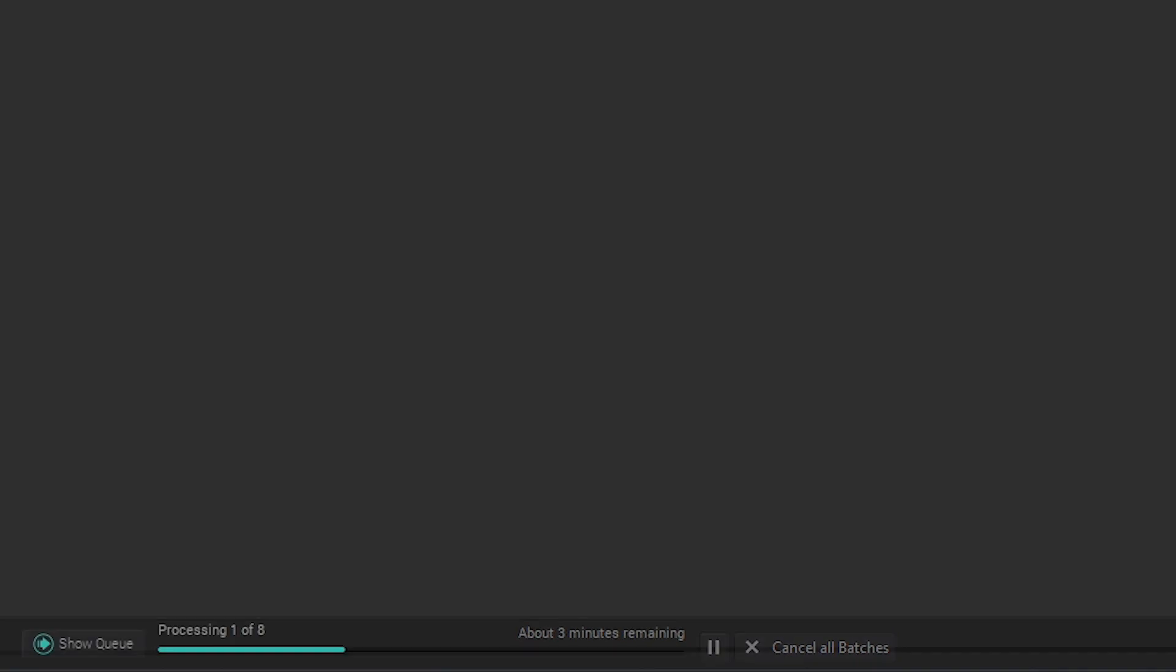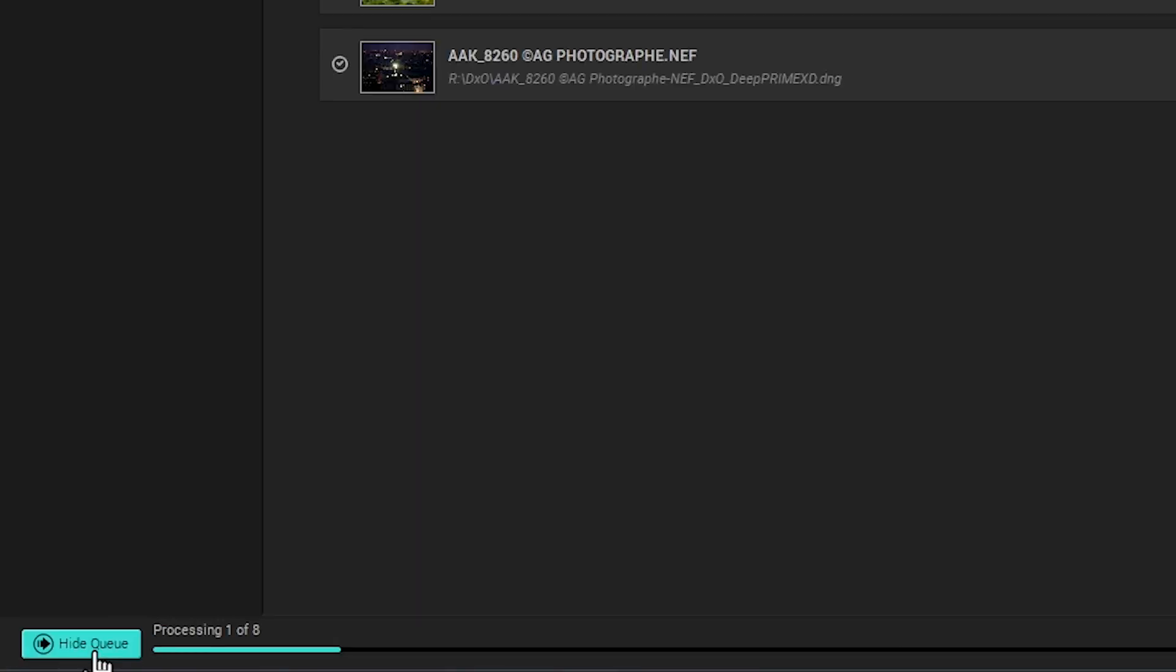You can also access the processing queue by clicking the Show Queue, Hide Queue button at the bottom left.